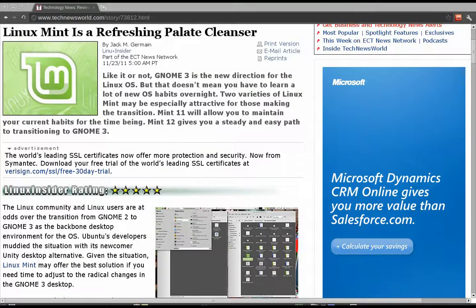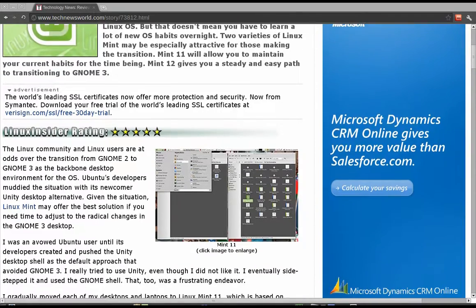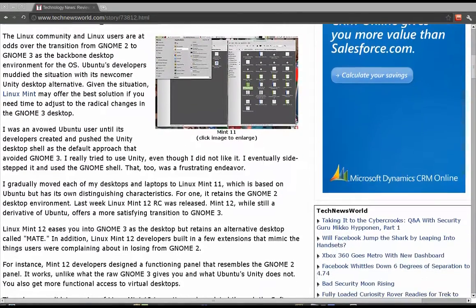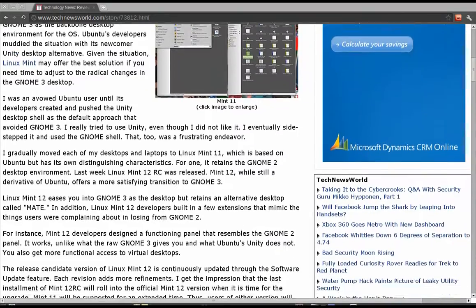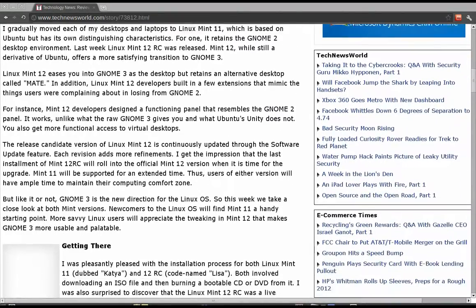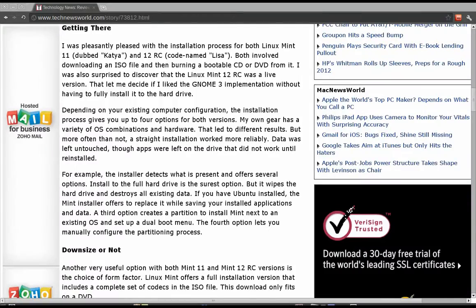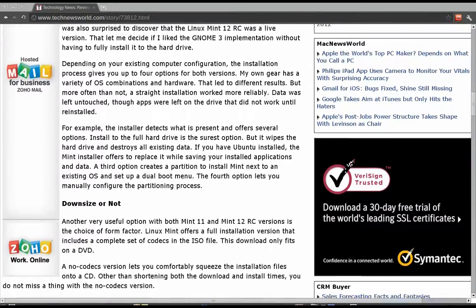Hi, in this one I'm going to take what's basically a visual tour of Mint 12. The RC has been released so I've had the opportunity to run it on a virtual machine. You could install it but it's kind of buggy, so we'll just settle for the virtual machine for now, and we'll take a look at it.